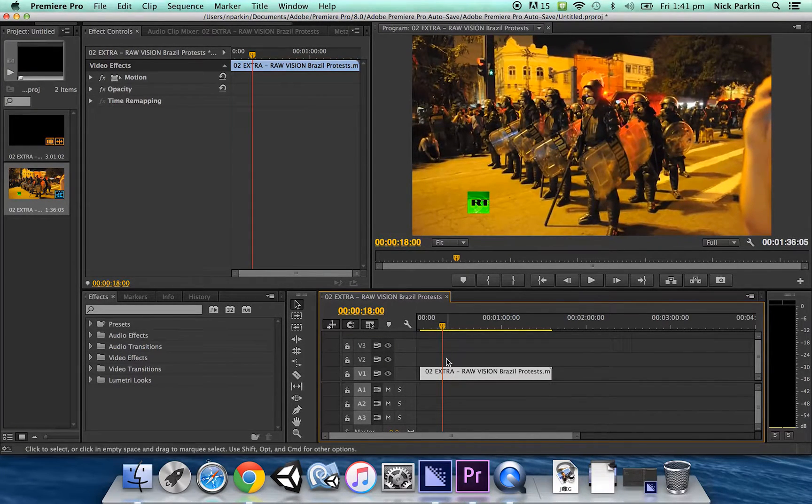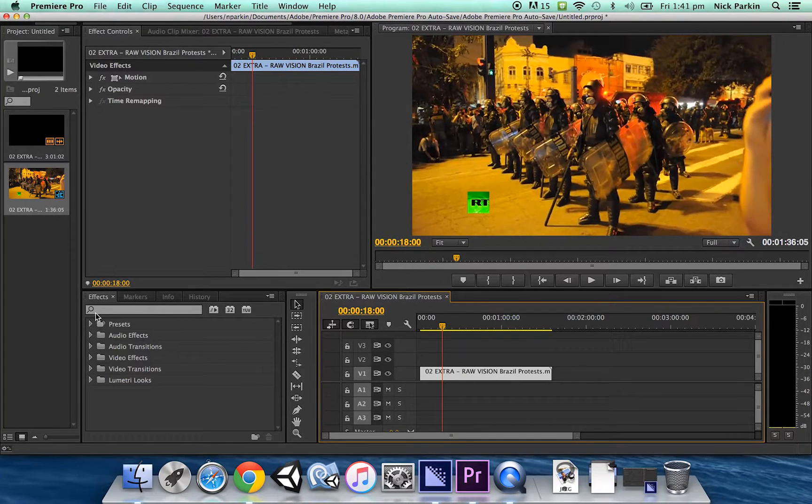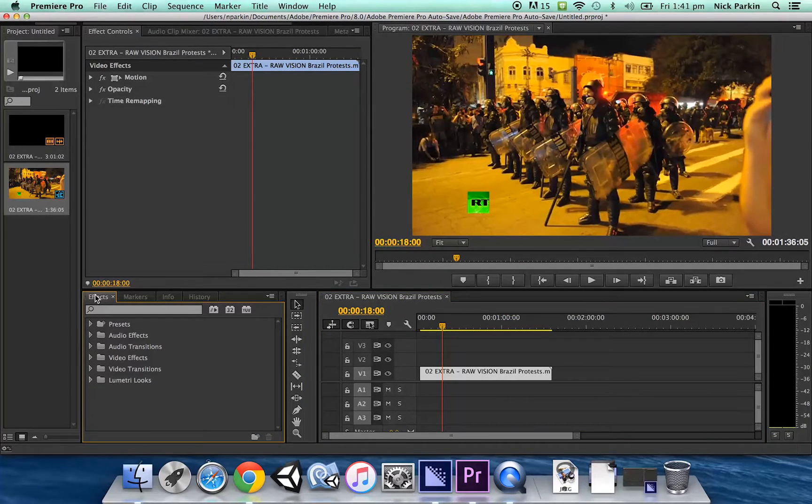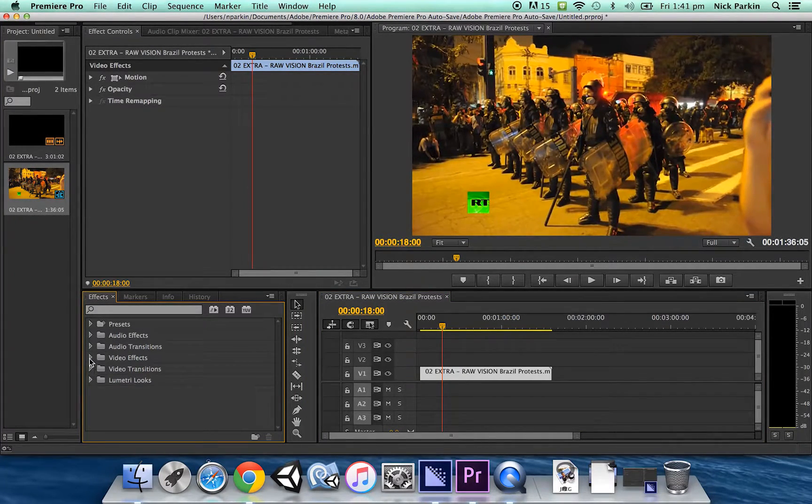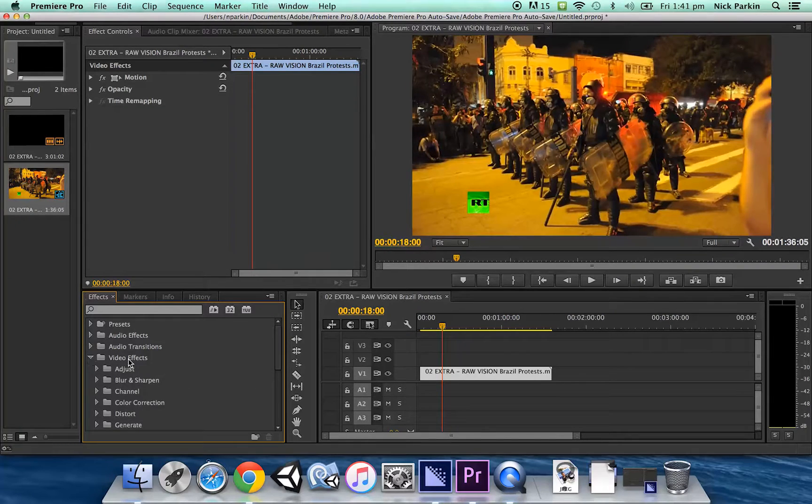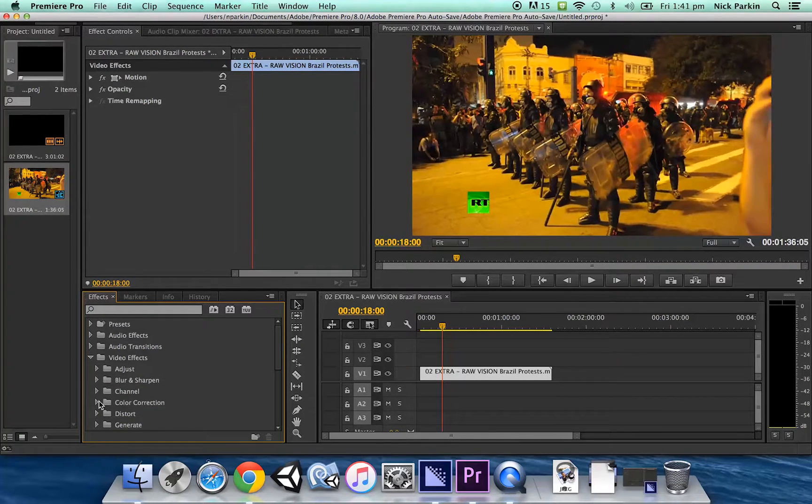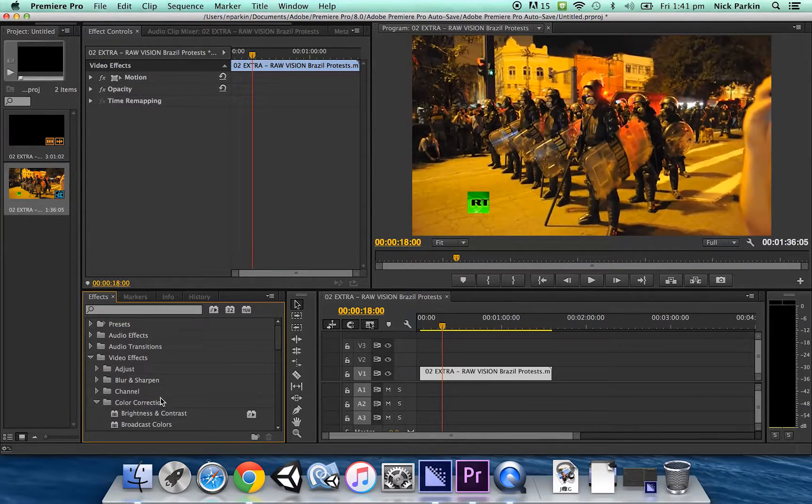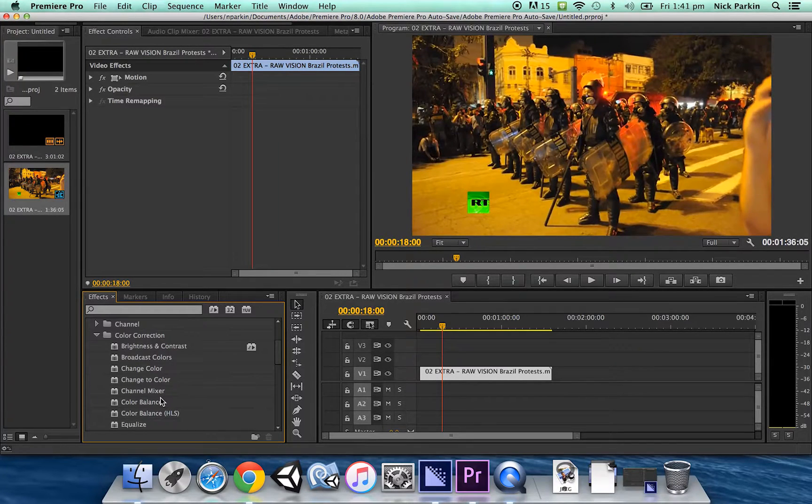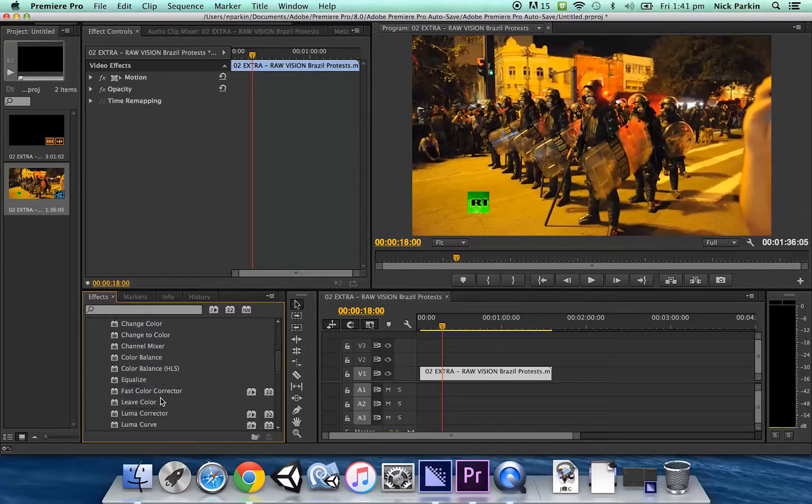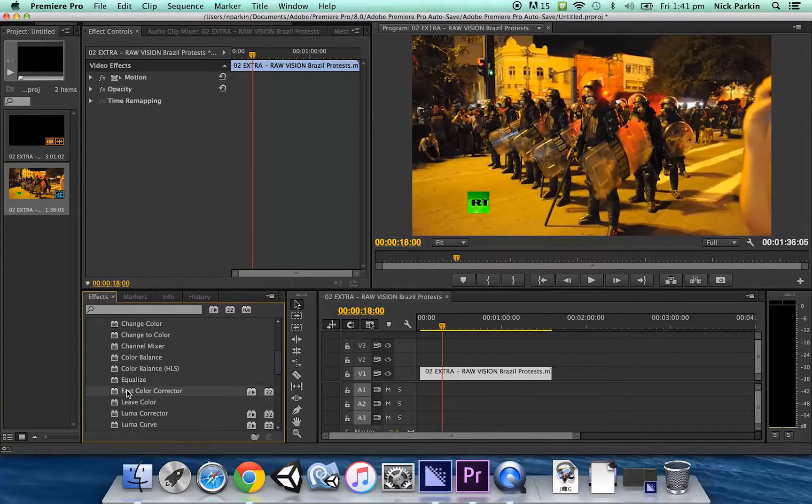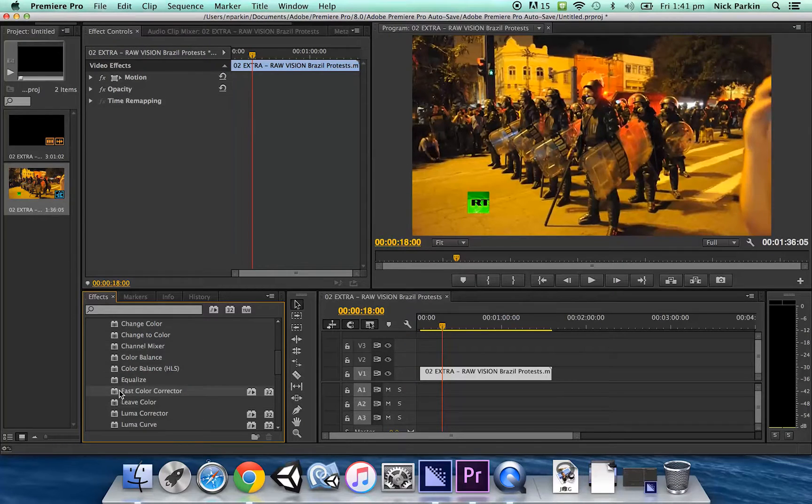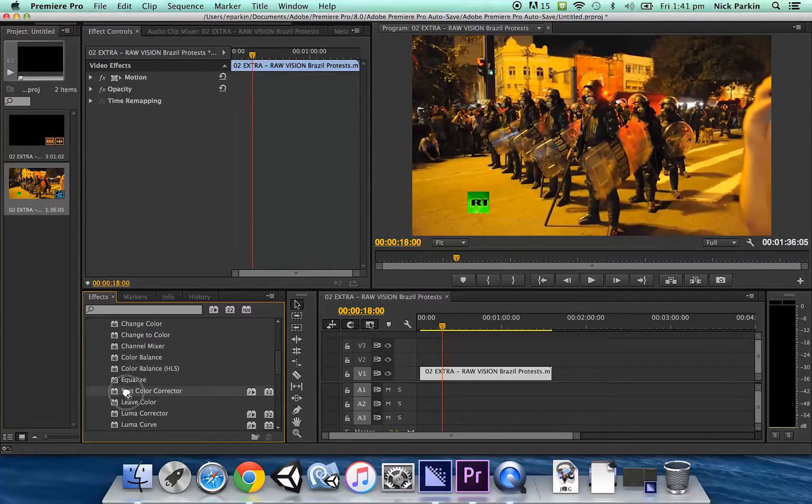So the way I'm gonna do that is over here in my effects tab I am going to click on video effects and then color correction and there's lots of different color correction options but the one I am interested in is fast color corrector. It's probably one of the easiest ones to use out of these options.